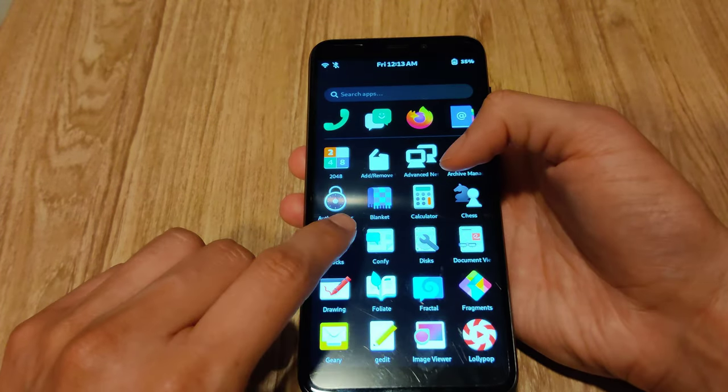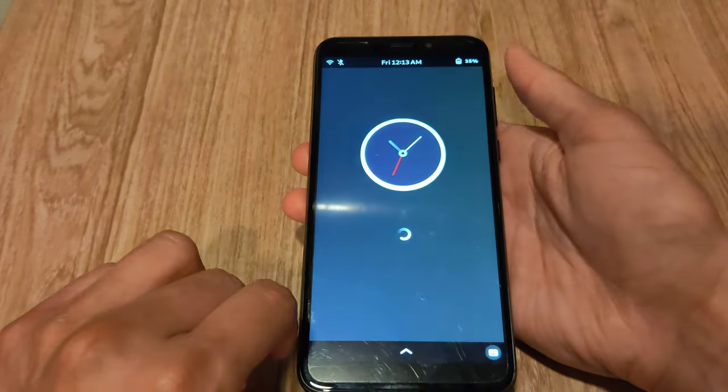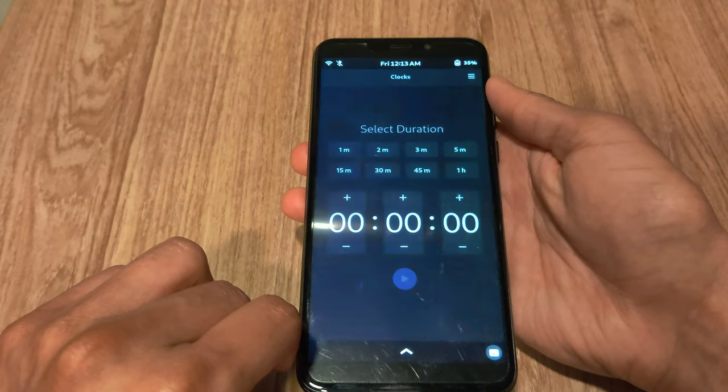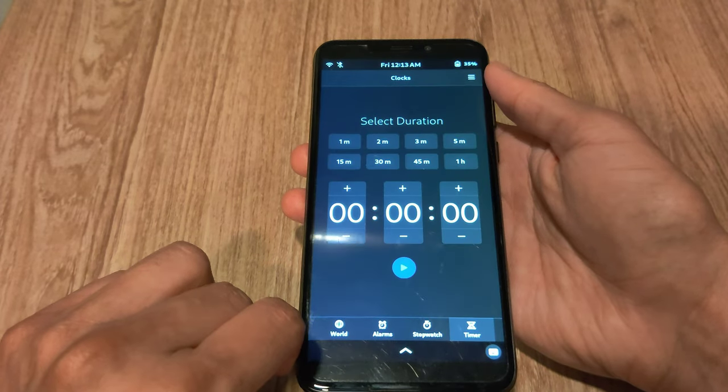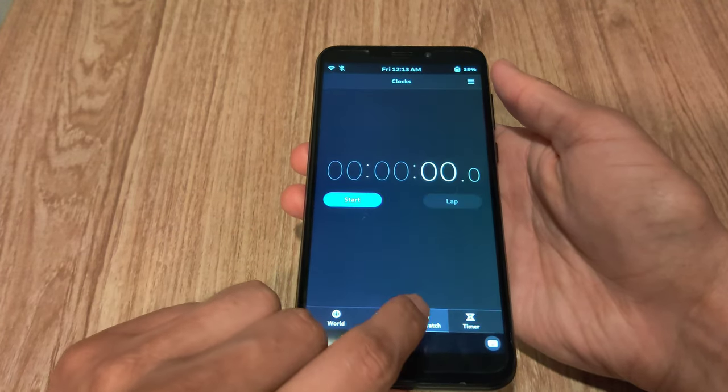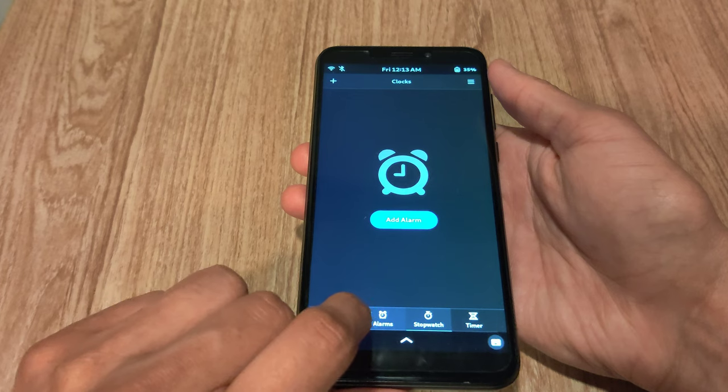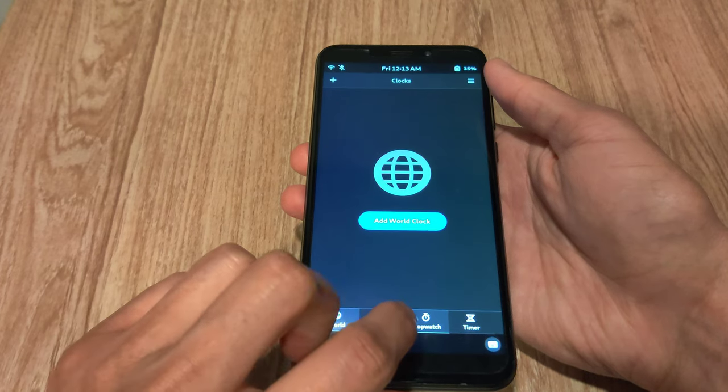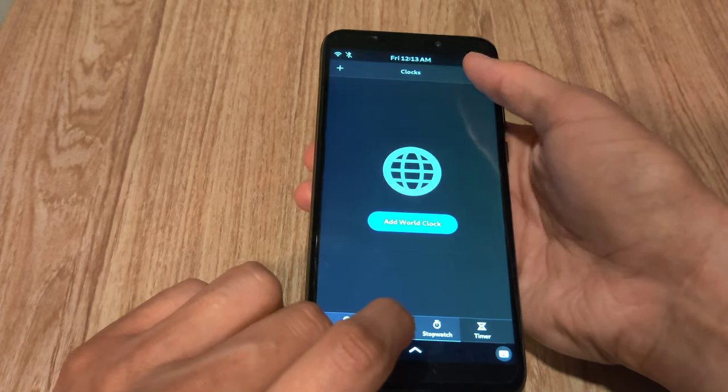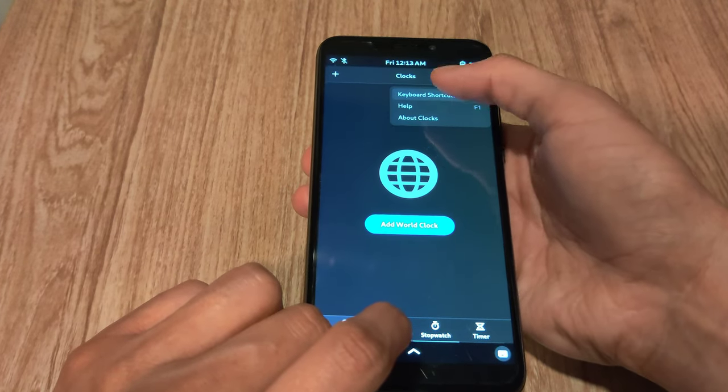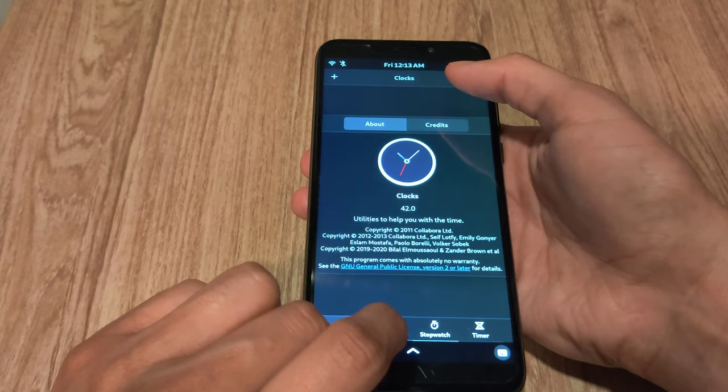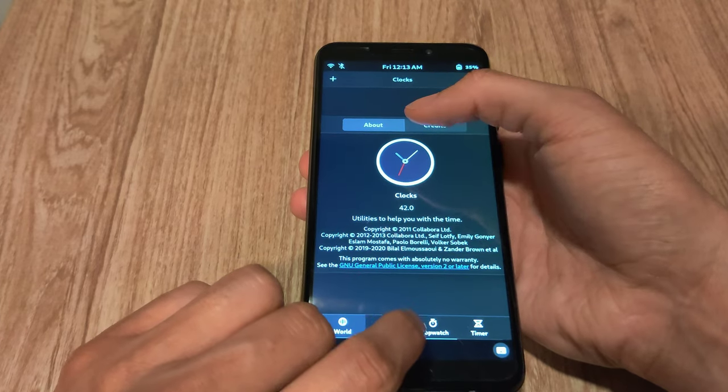Then you have the clocks app, which is a lot better designed for mobile, as you can see the bottom menu there. But once again, it suffers the same issue as the contacts app, which when you click the about, loads this whole separate window.